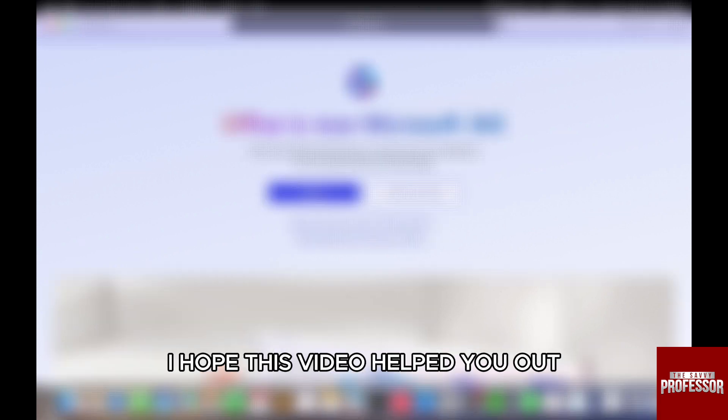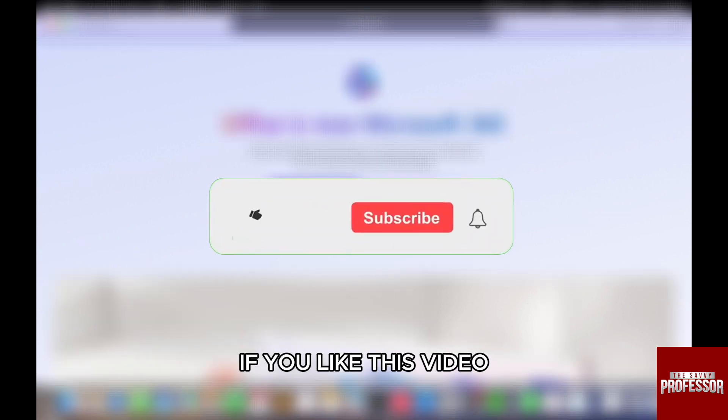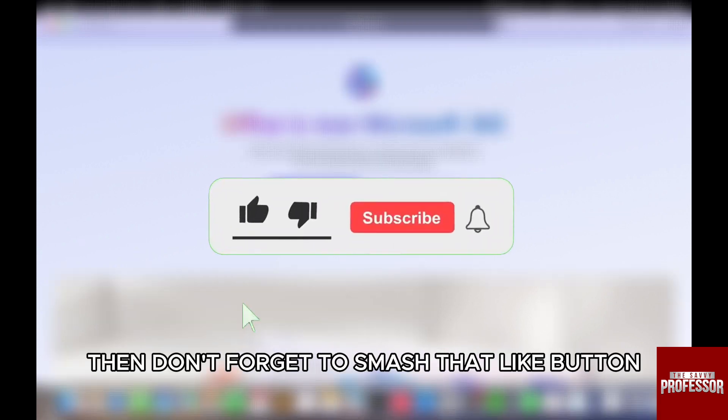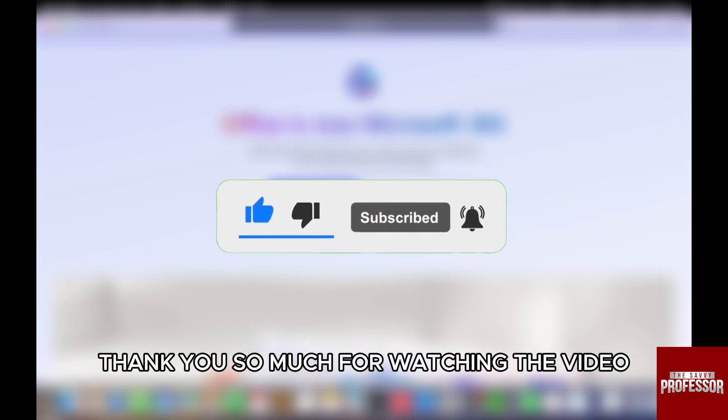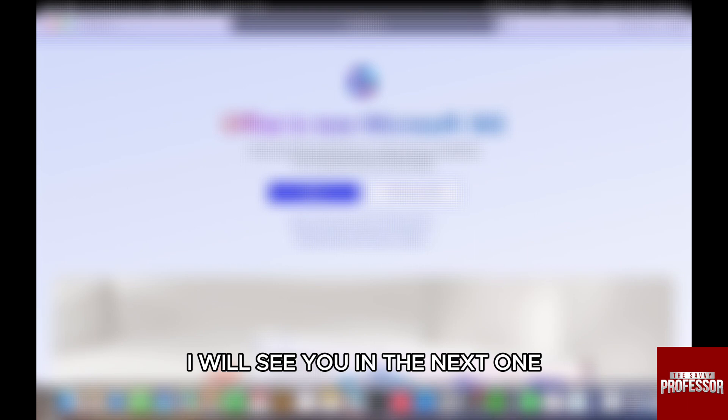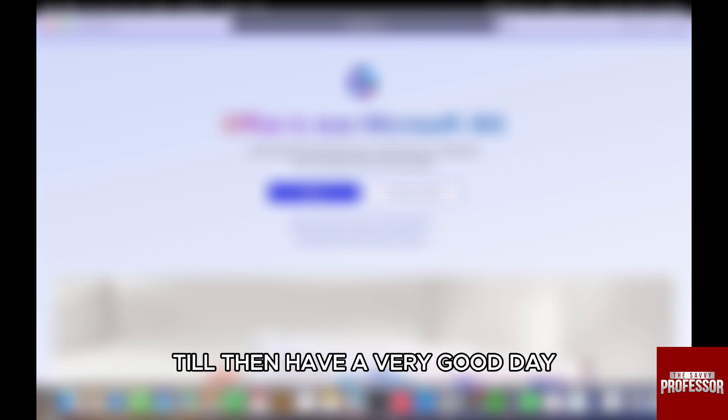If you like this video, then don't forget to smash that like button and also subscribe to our channel. Thank you so much for watching the video till the very end. I will see you in the next one. Till then, have a very good day.